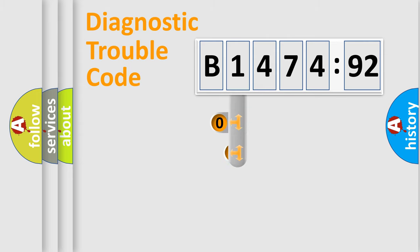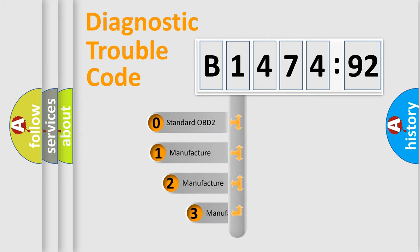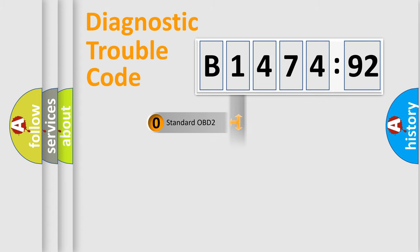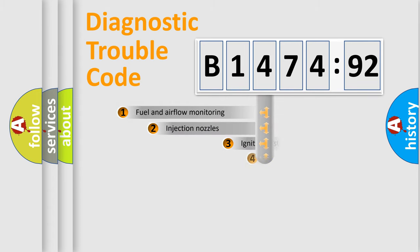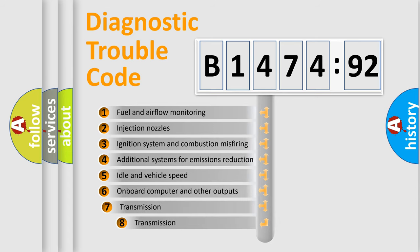Powertrain, Body, Chassis, Network. This distribution is defined in the first character code. If the second character is expressed as zero, it is a standardized error. In the case of numbers 1, 2, 3, it is a more prestigious expression of the car-specific error.